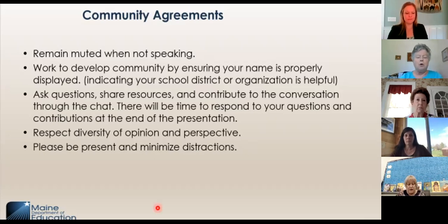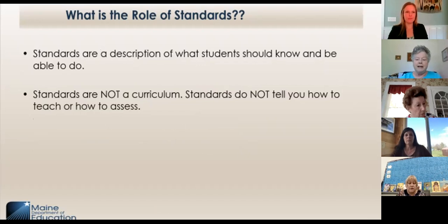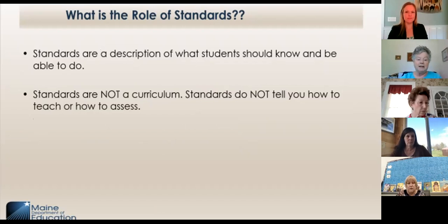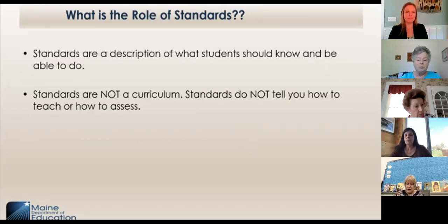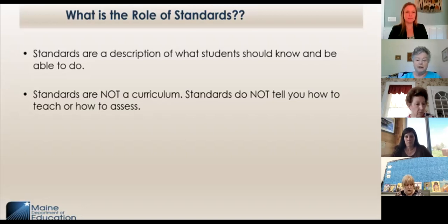So what is the role of standards? The standards are available to guide the curriculum. Standards are a description of what students should know and be able to do. Standards are not a curriculum. Standards do not tell you how to teach or to assess. The standards also provide a tool for educators to think about the allocation of resources they're going to need for instructing their multilingual learners, in addition to how assessment will be achieved.